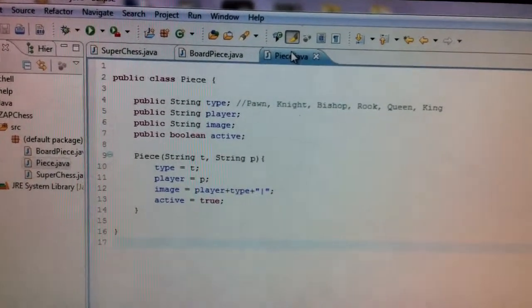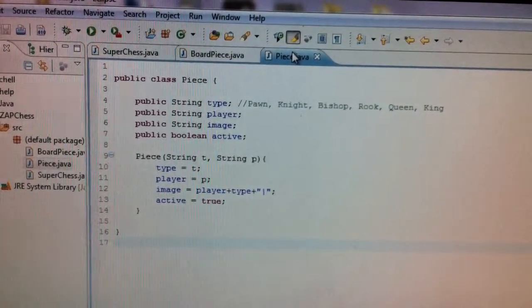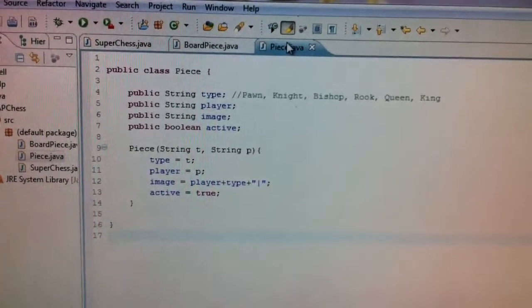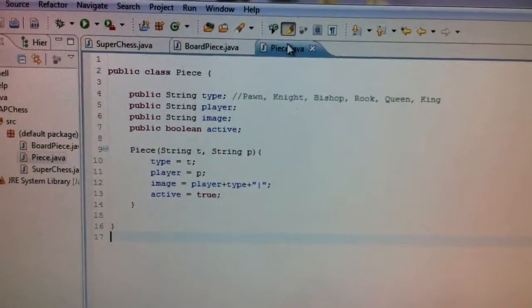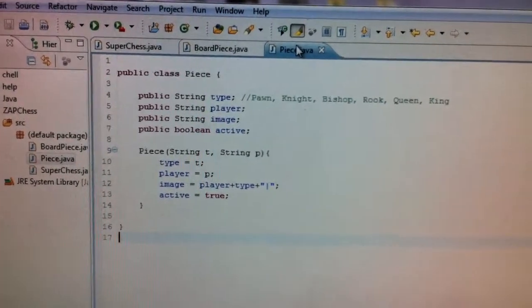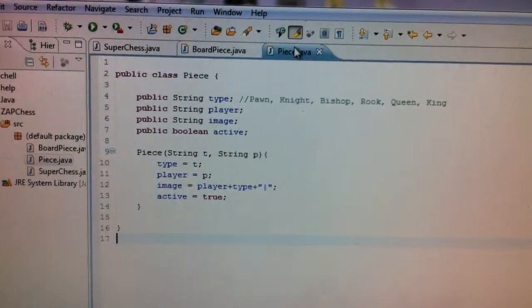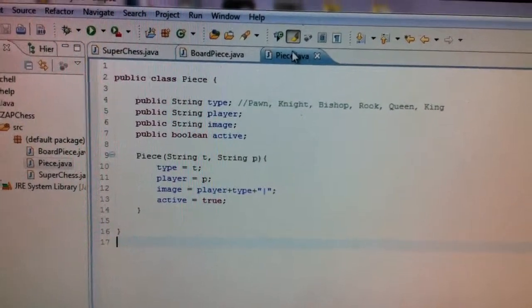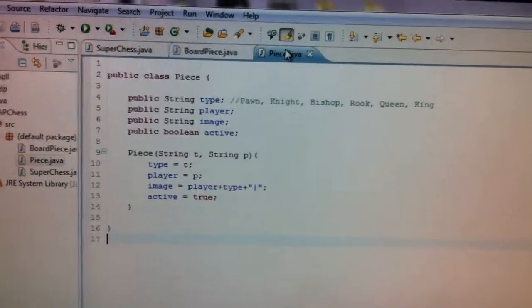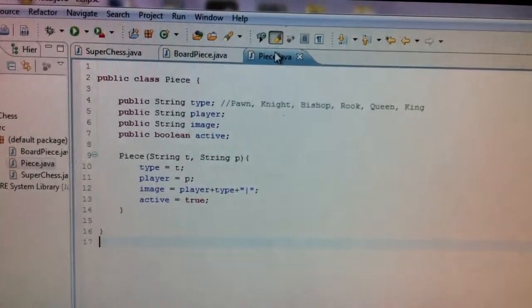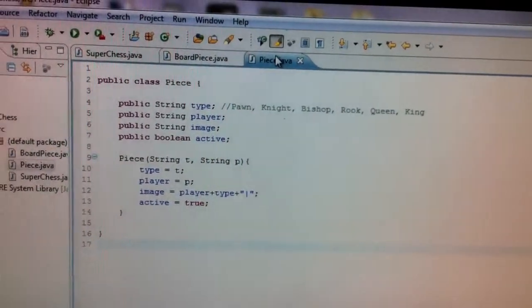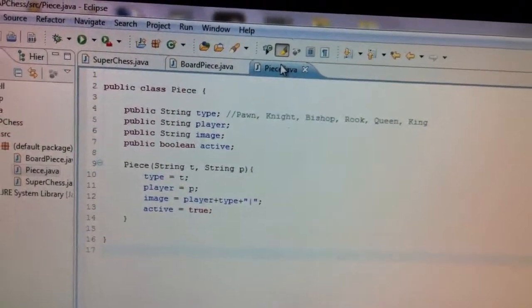And then whether or not that piece is active. I'm not really using that right now. But basically that means if it's on the board or if it's been captured. So if it's captured, I'll probably switch that active to false. But I haven't gotten that far yet.